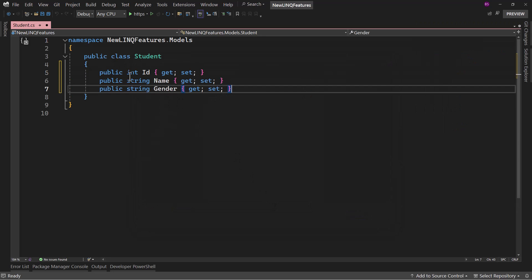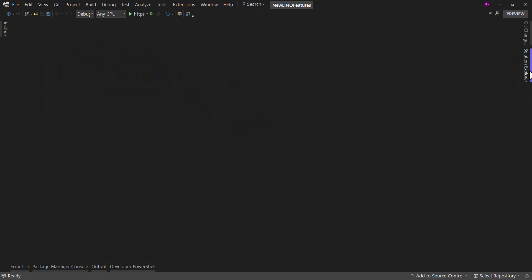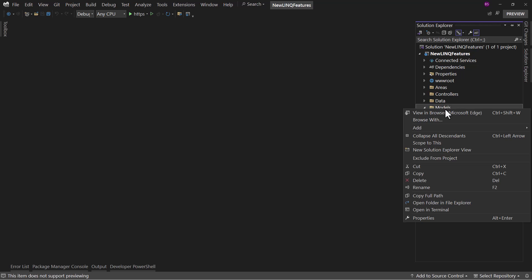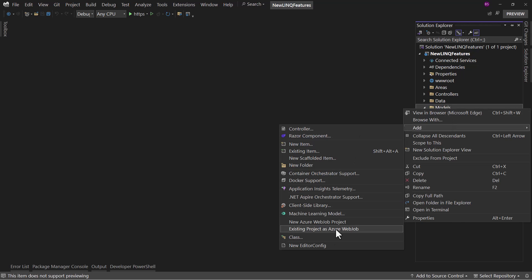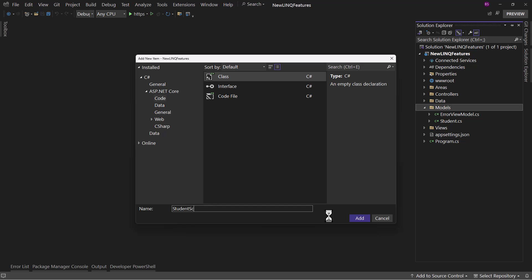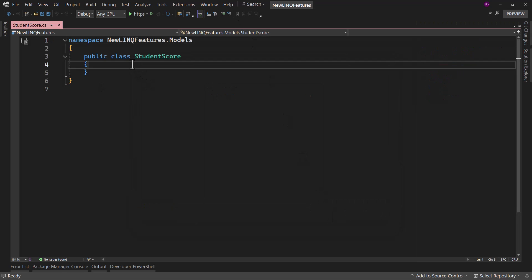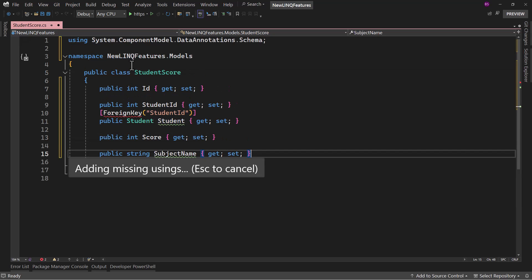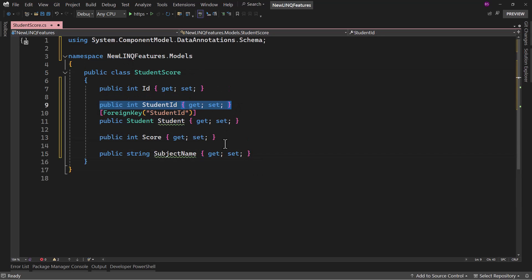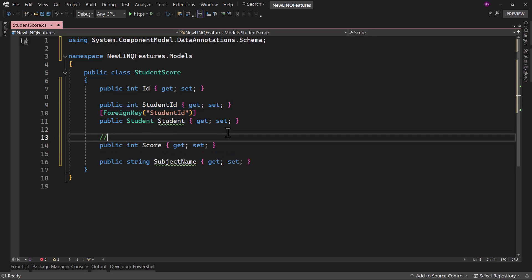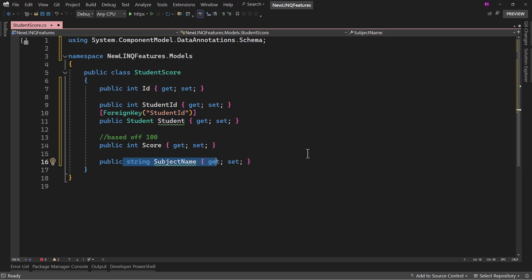I will create three properties: ID, Name, and Gender. Then for each student, they will have a score in individual subjects. Let me create that model — I will call it StudentScore. It will have a foreign key relation with the Student model, we will have the StudentID, the score — based out of 100 — and a subject name.